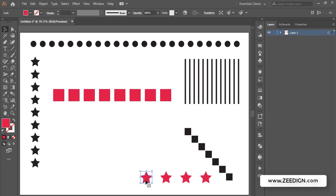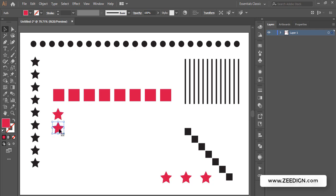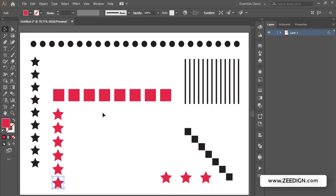If I pick this star and put it here, I'll hold the Alt key and make a duplicate. Once a duplicate is created using this method, I'll keep pressing Ctrl+D.